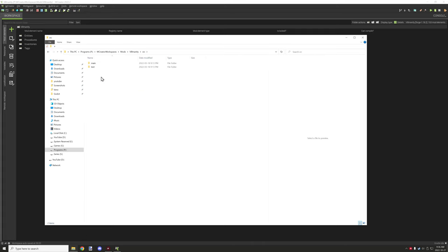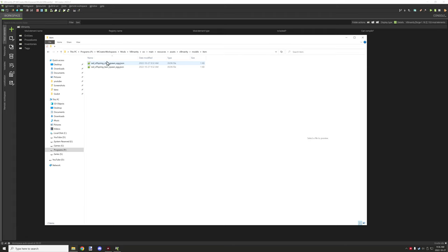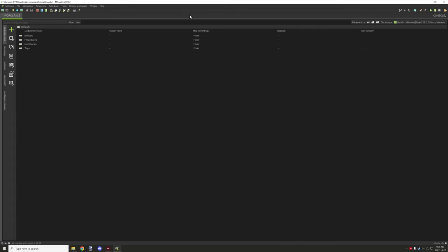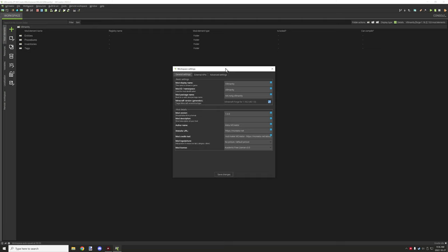Source is basically where all your assets are located. Things like your textures and models and stuff like that. Those are all located under your actual things. Workspace settings is basically relevant to your mods. You can set up the author, all the information about your mods, the copyrights, all this other stuff that you want to set up.